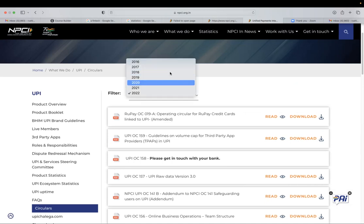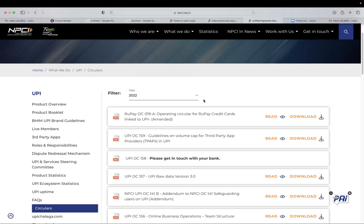So you can find the guidelines here and all the ecosystem partners, they need to comply with these guidelines. So year wise guidelines are available and NPCI ensures that these guidelines are followed.